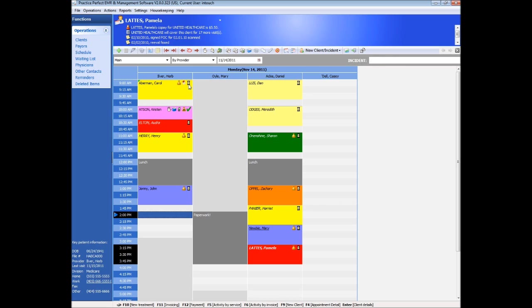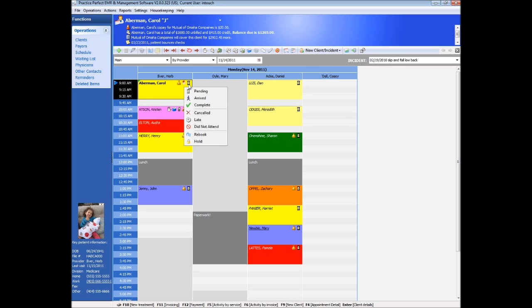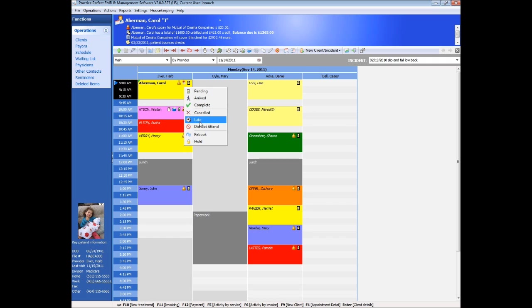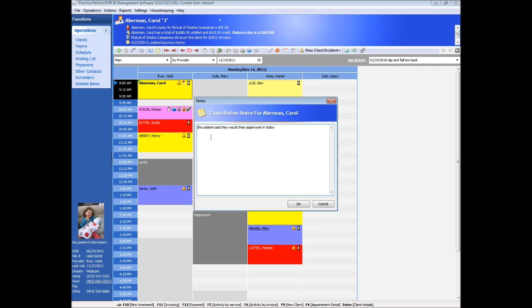The last icon is the attendance indicator. This is where we indicate if the patient has attended for treatment, cancelled or was a no-show. If a patient has cancelled, the user will be prompted for an explanation.